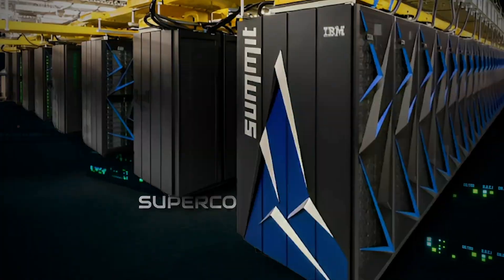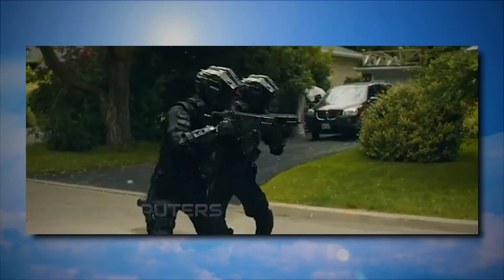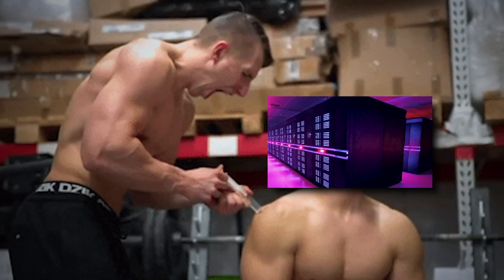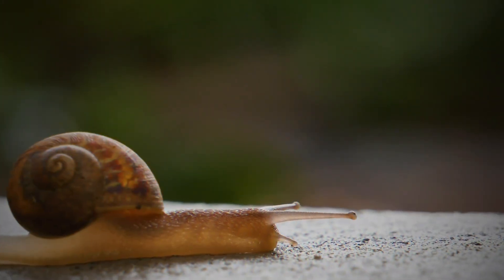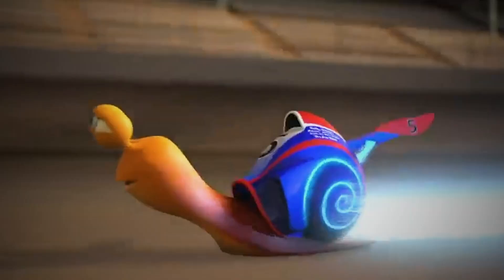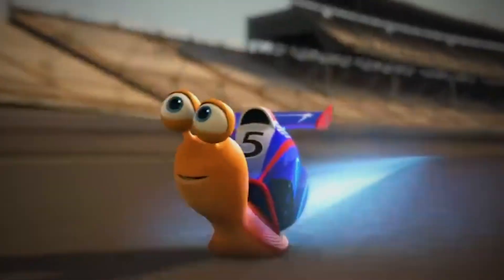Can you imagine what would happen if supercomputers could be given steroids? Similar to what a snail turning into a warp would look like?